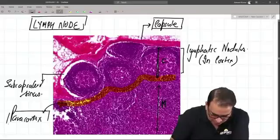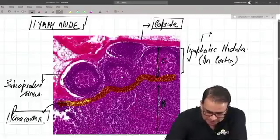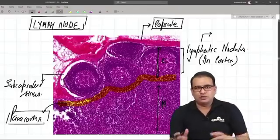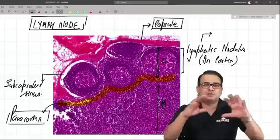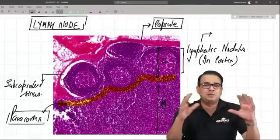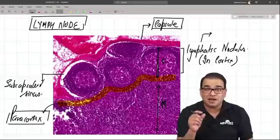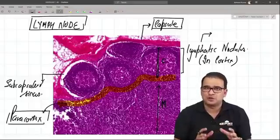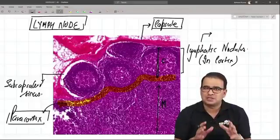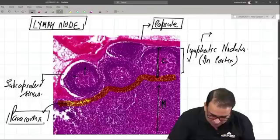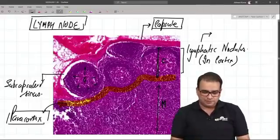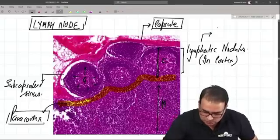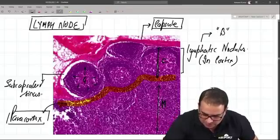In the lymphatic nodule, you can see a germinal center. The germinal center is present, and when cells mature they move toward the periphery, giving us a dense peripheral part and a lightly stained central part with larger but fewer cells. This lightly stained center is called the germinal center in an active follicle. Lymphatic nodules predominantly have B cells in them.